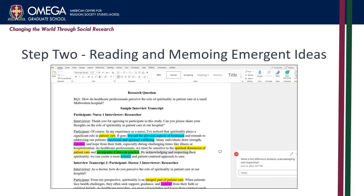Once the data is organized, proceed to read through the data carefully. As you read, make notes or memos about emergent ideas, patterns, or insights that you observe. This process helps you capture initial impressions and thoughts that may guide further analysis. You can add annotated comments in Microsoft Word to record these memos alongside the relevant data. Remember to remain open-minded during this stage, as inductive and abductive coding can emerge from these observations.